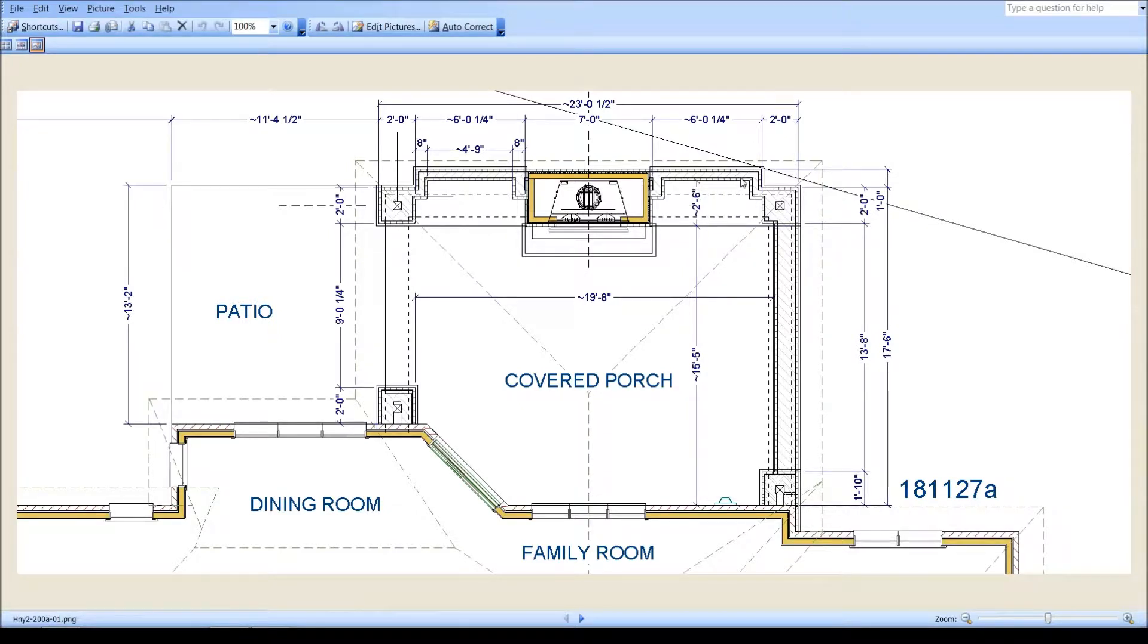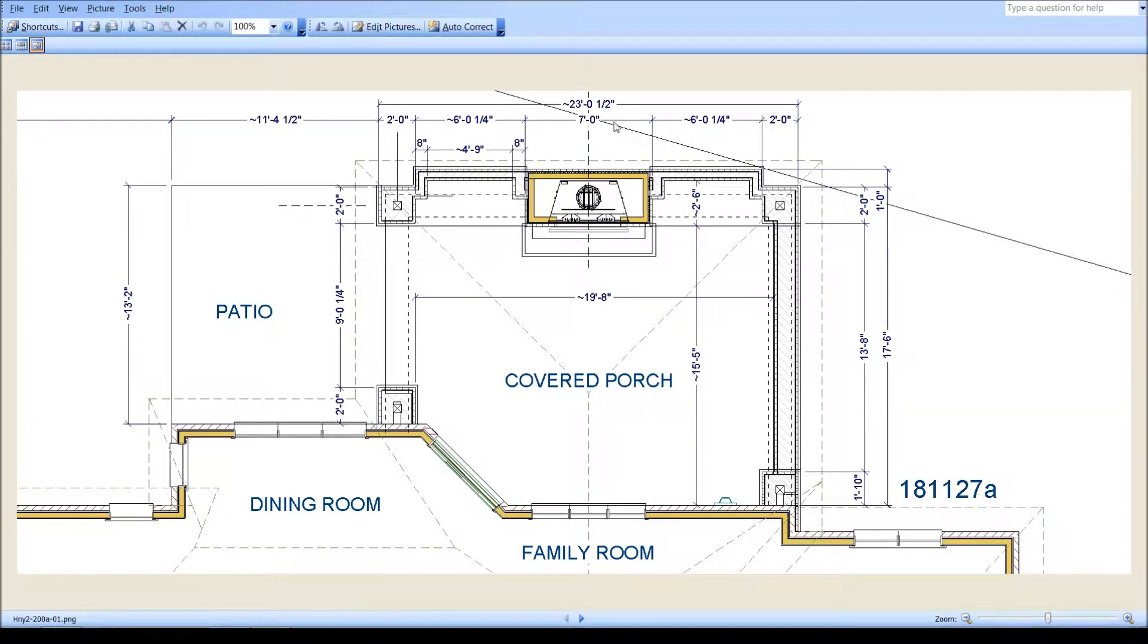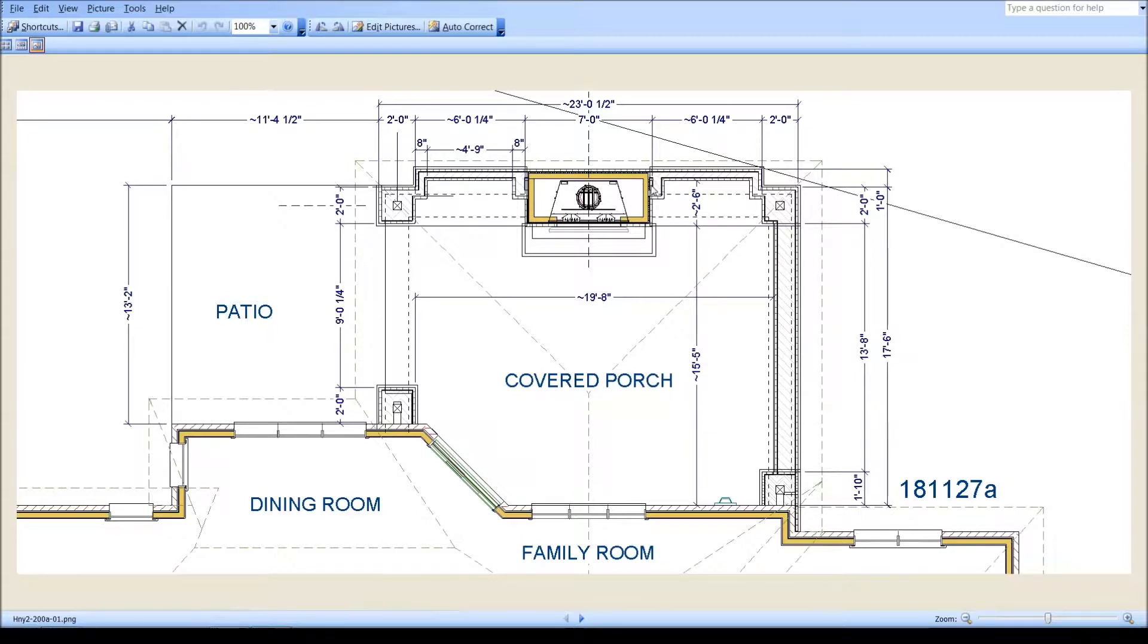begins to encroach on our setback requirements. This represents the parallel to the property line. And it didn't matter when the chimney projected back in that space. That is allowed.